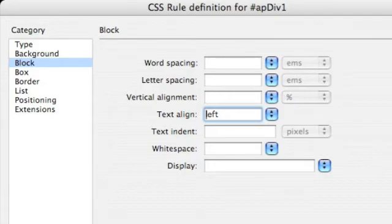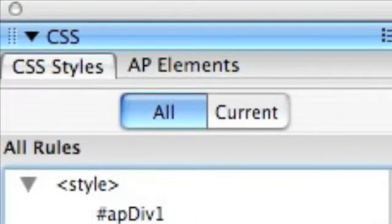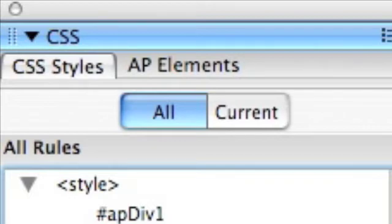Under category block we can text align. And we can start off with left. And once you've selected OK we're done.